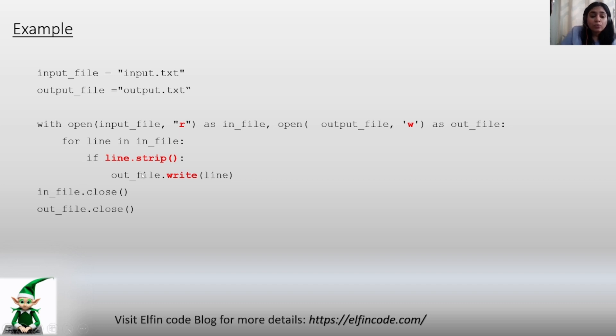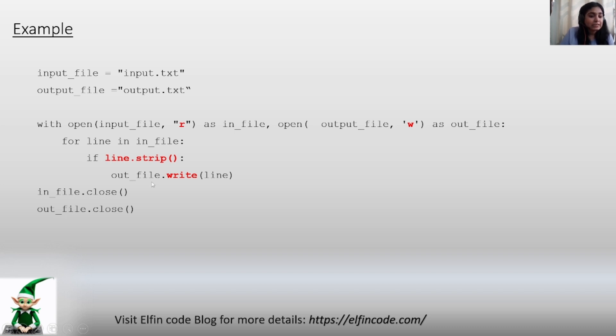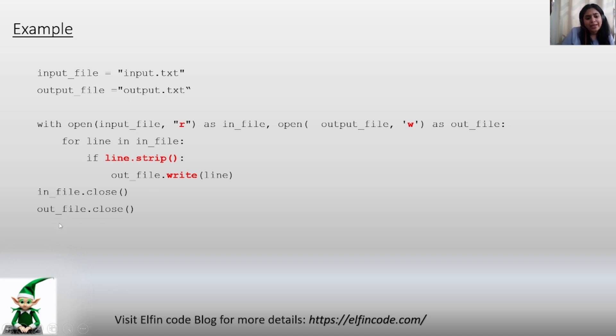So this is how you are checking the logic, and then you are closing both the input and the output file. Once you execute this, you are going to get the output with the blank spaces eliminated.